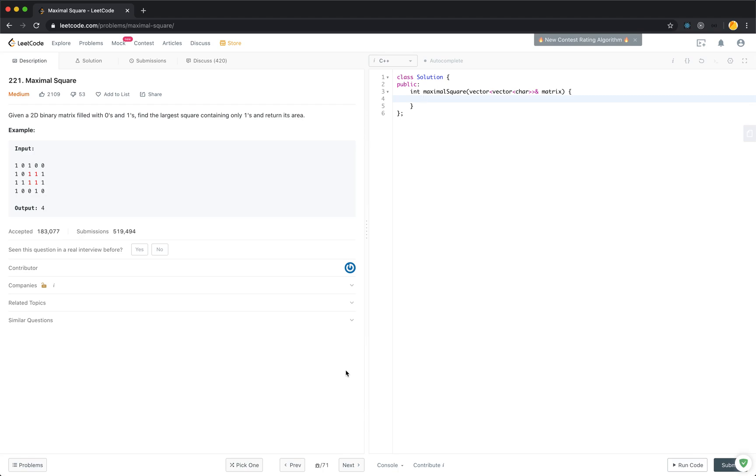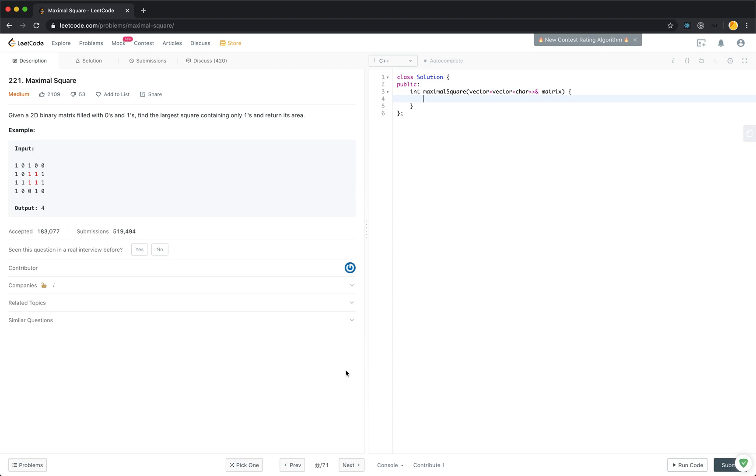This is the second question I got for my ByteDance interview, still in the first interview. My first interview has two questions. The first question I mentioned in the previous video is a hard question, and this is the second question. I have done this question before, so I know it is dynamic programming straight away.